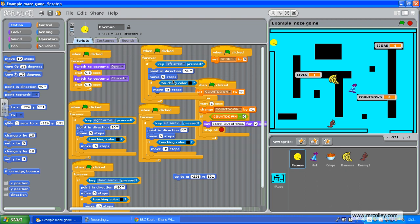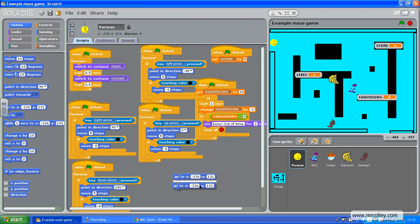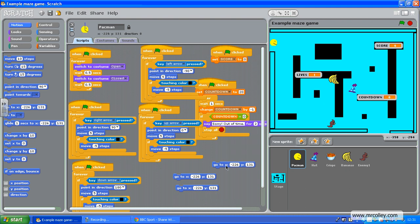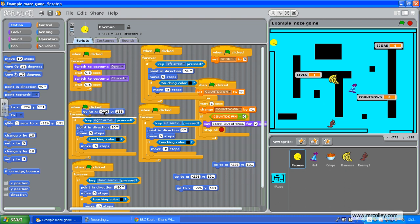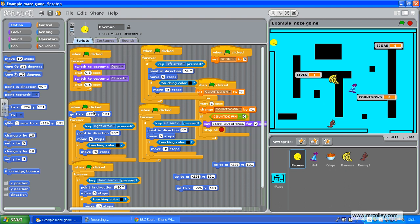So I'm just going to duplicate that, if it lets me. So I've got four of them, like so, and I'm dropping them in right underneath the green flag bit.